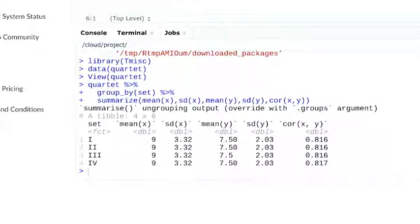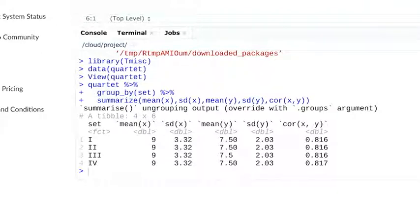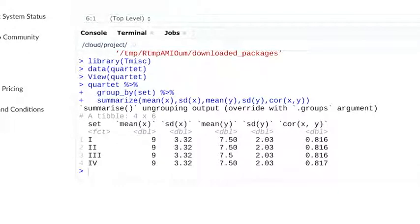Finally, we've got our correlation, which shows us how strong the relationship between two variables is. Here, it looks like the correlation between X and Y in all four sets is around 0.816.